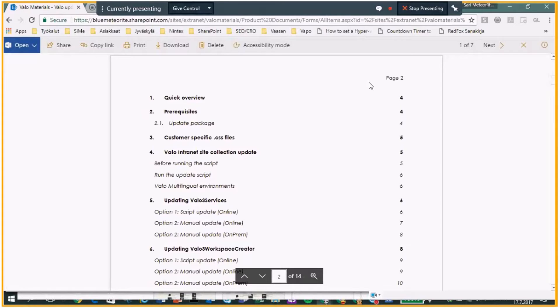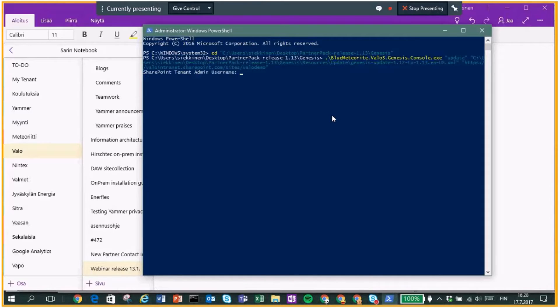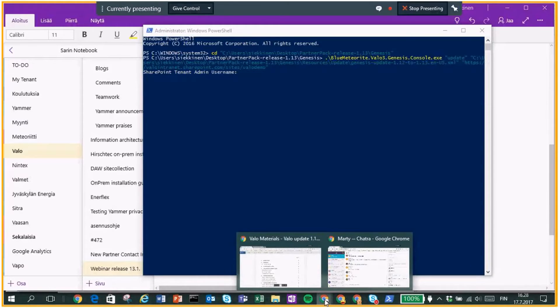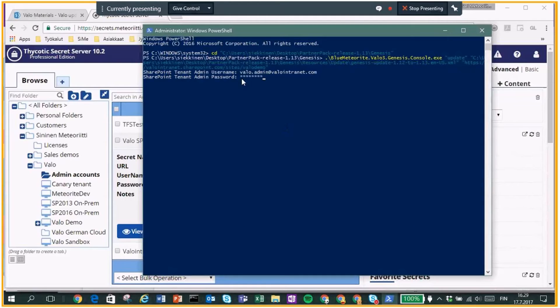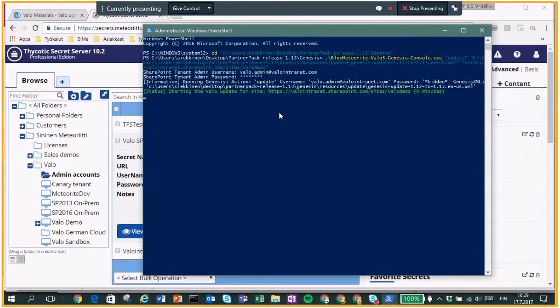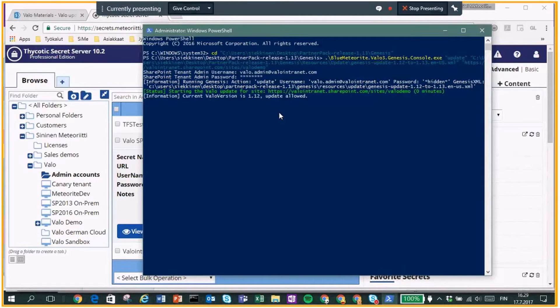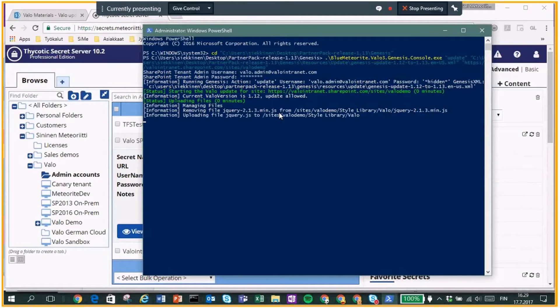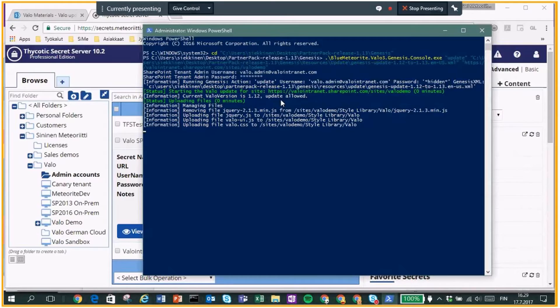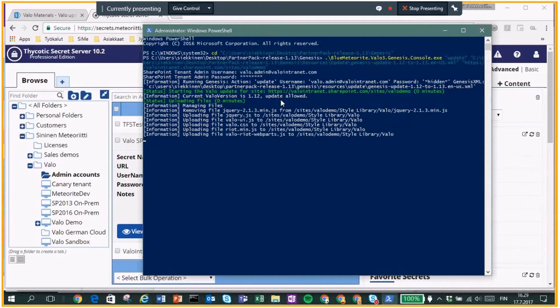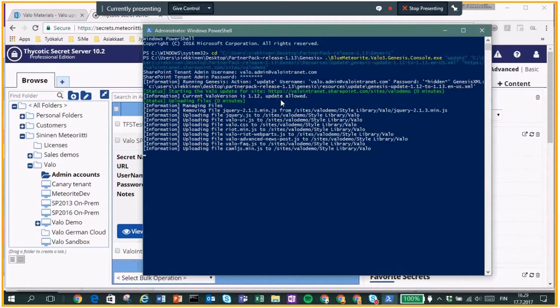The script takes about a couple minutes. So I was planning to show you how it goes. And I need to use a username. And there it goes. As you can see, I have a current Valo version. The updates are allowed. So as you have said, you have to go steps. If you have now 11, then you have to have 12, update it first, and then 13.